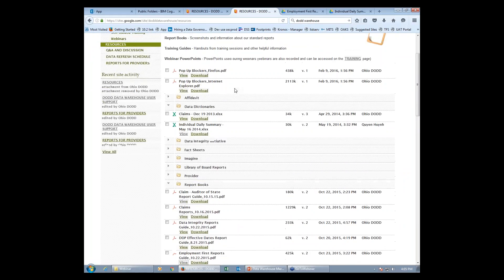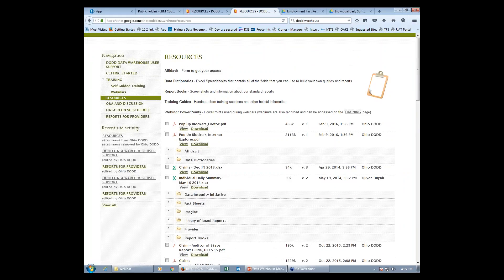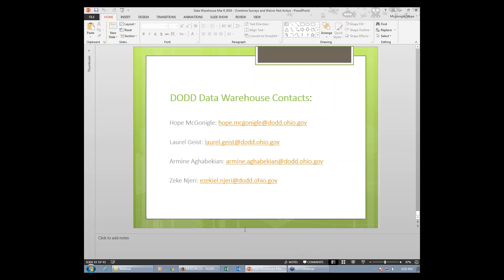So like I said, these are located in the resources page of the data warehouse web page. If you have any other questions, please feel free to contact us. This is the email addresses of all the data warehouse team members. And we're always here to help. Thank you.